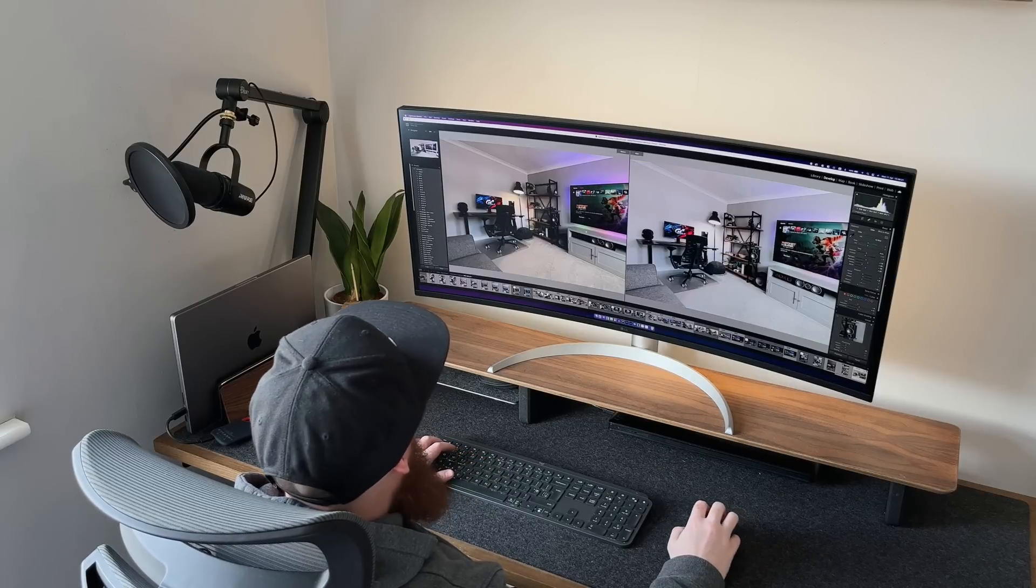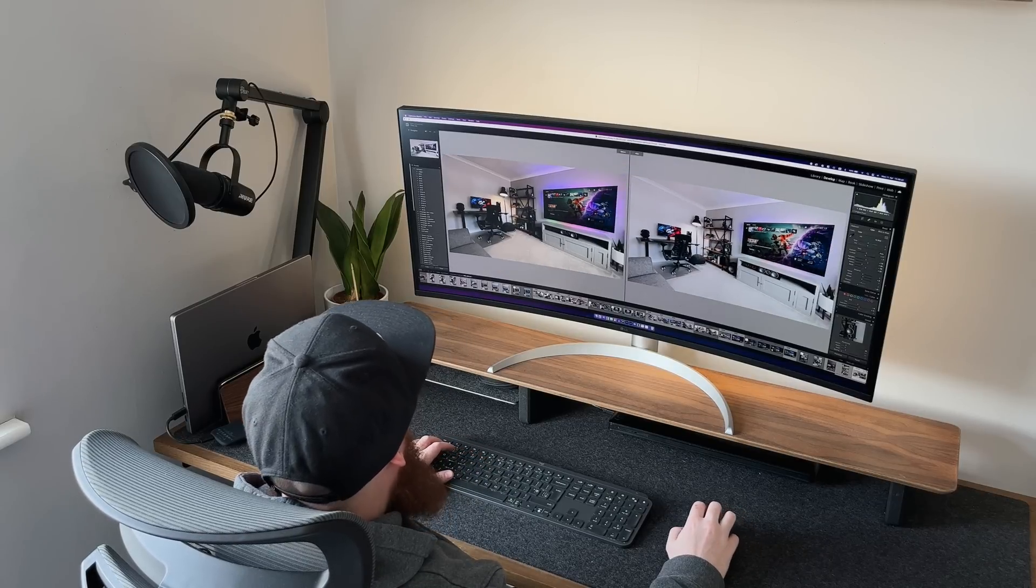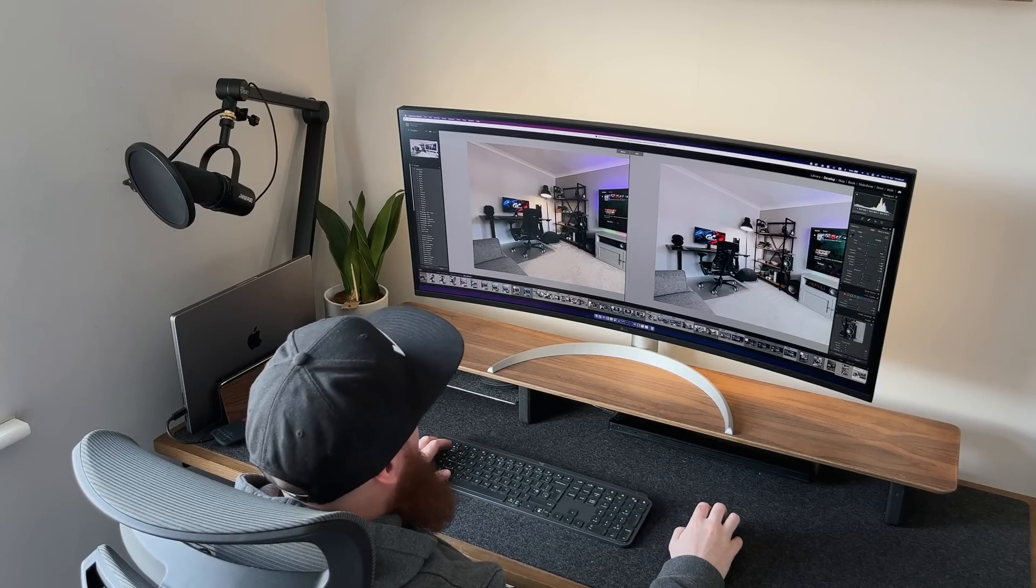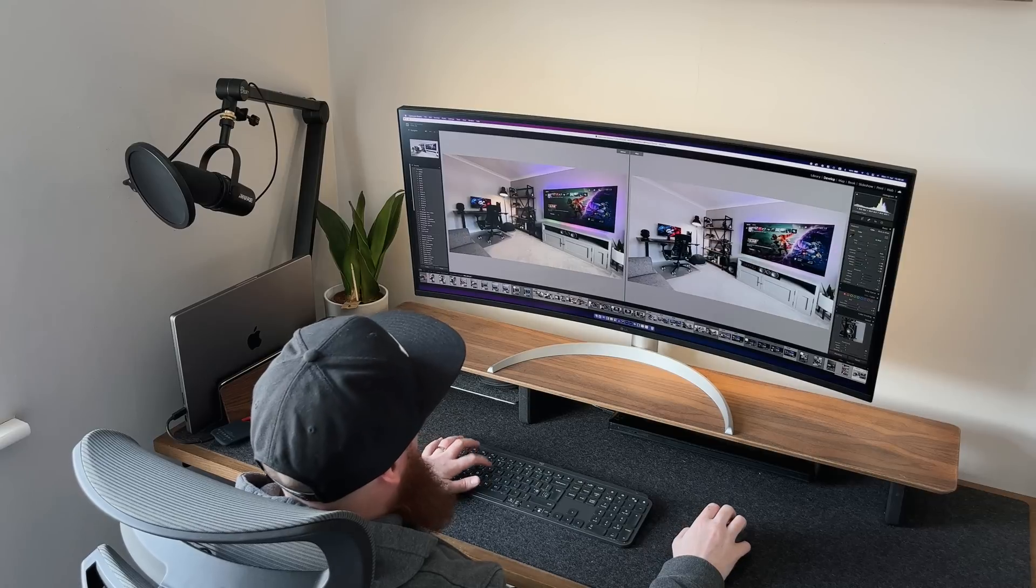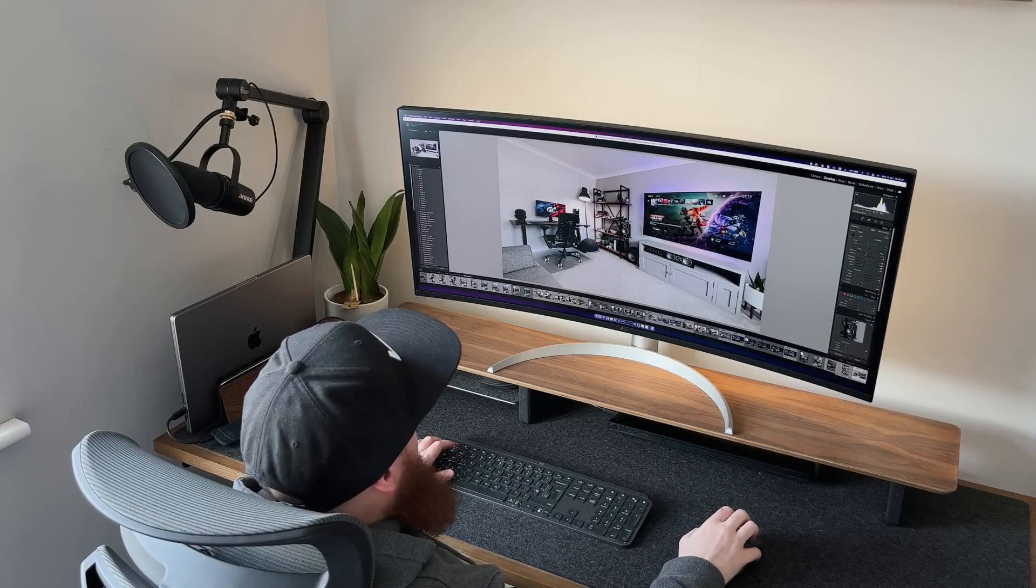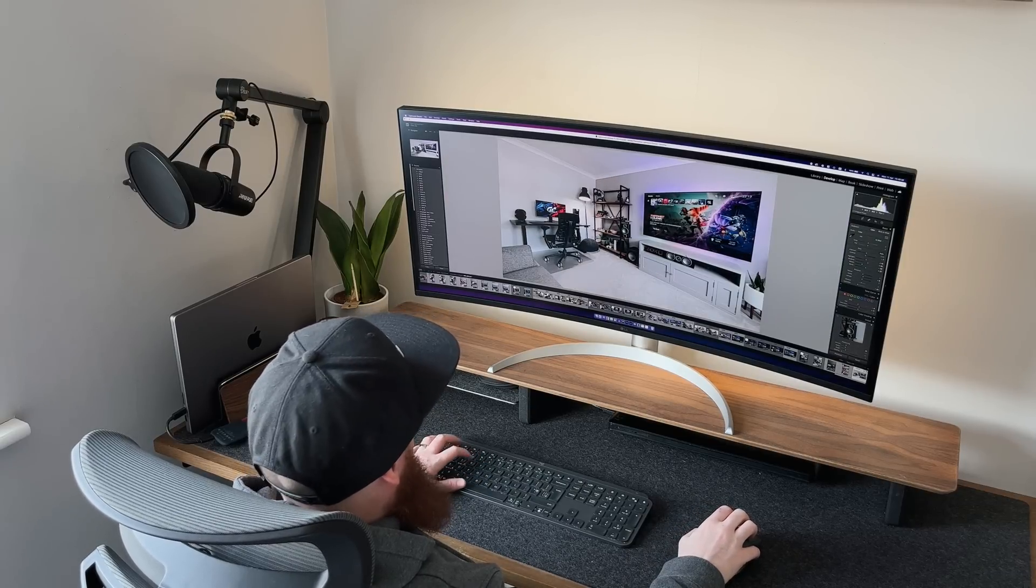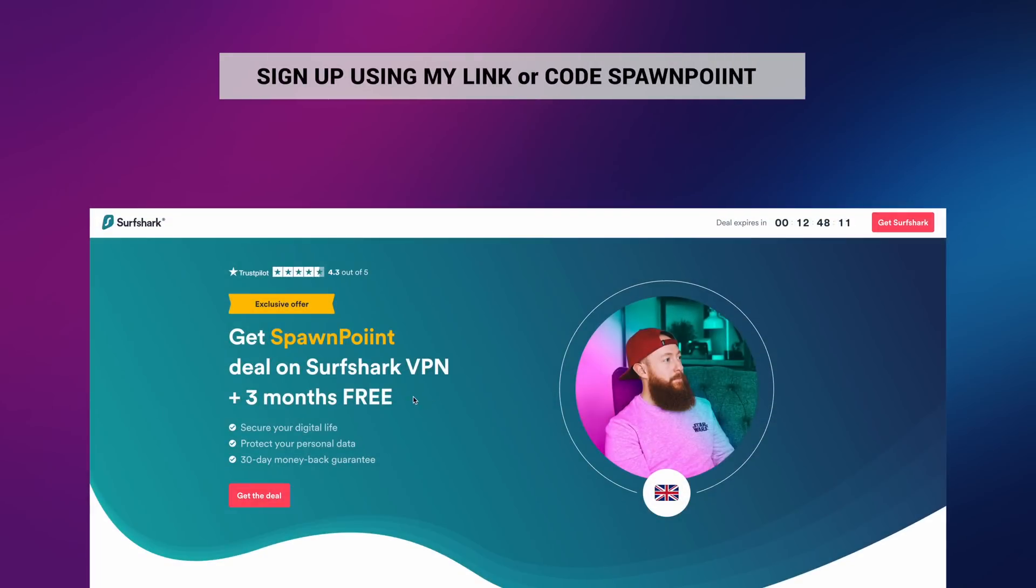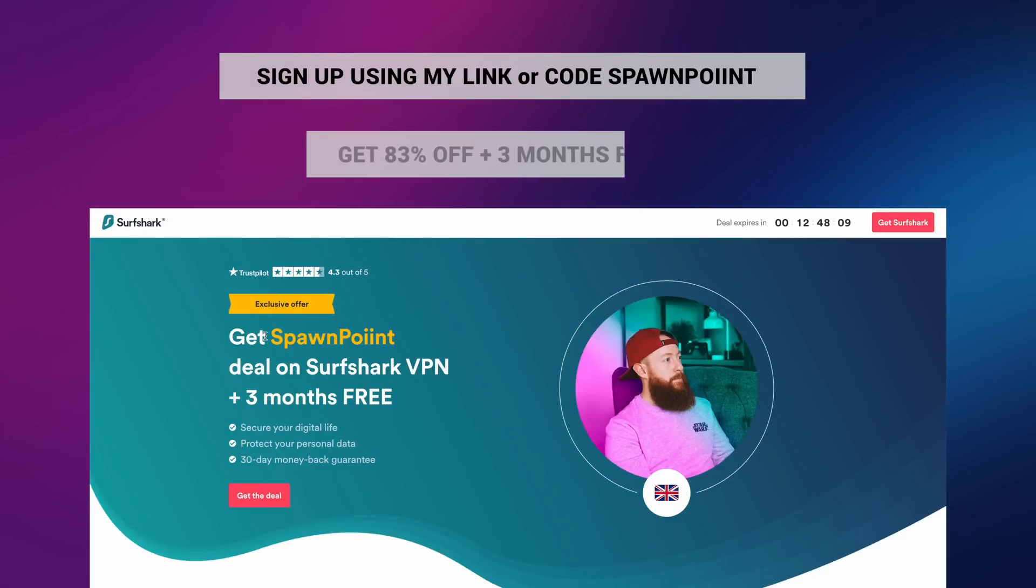Although I do need to do an updated one, as this one is nine months old now and I've changed a few bits. I've also linked to the Surfshark VPN deal that I mentioned earlier in the description, so make sure you check that link out.